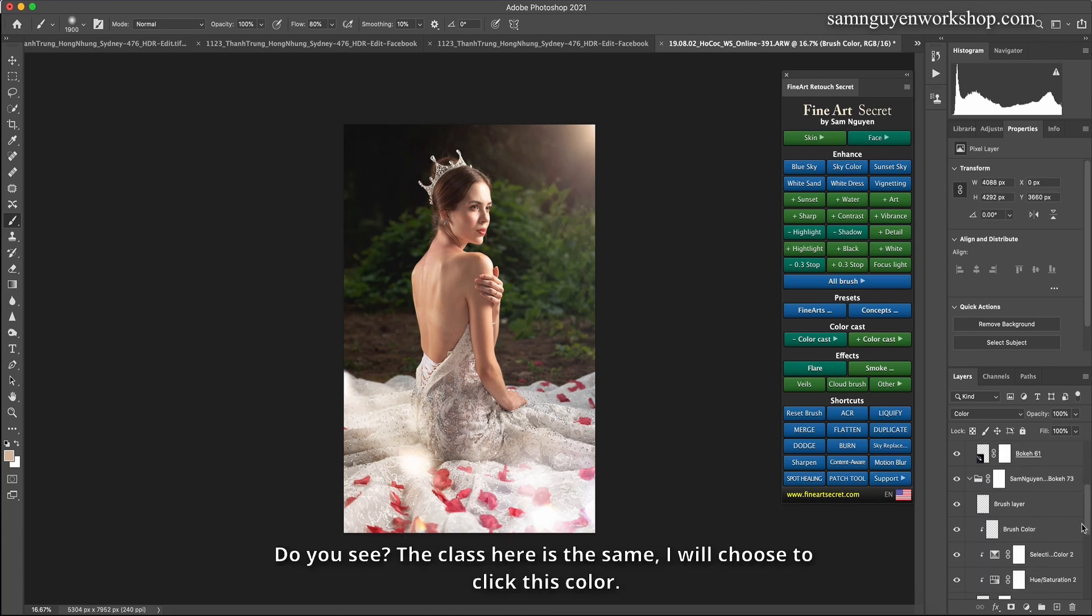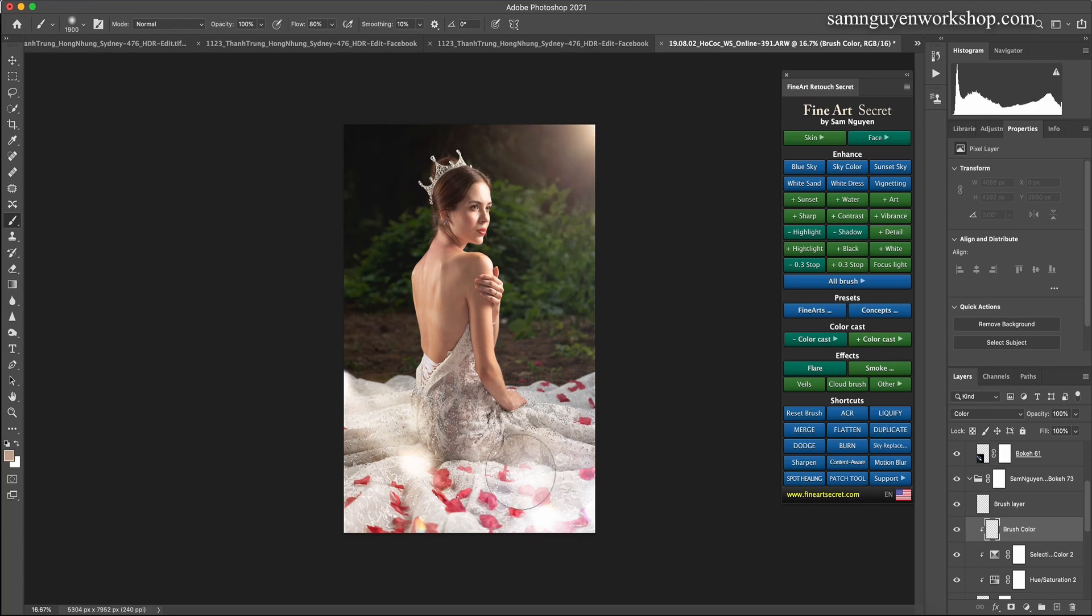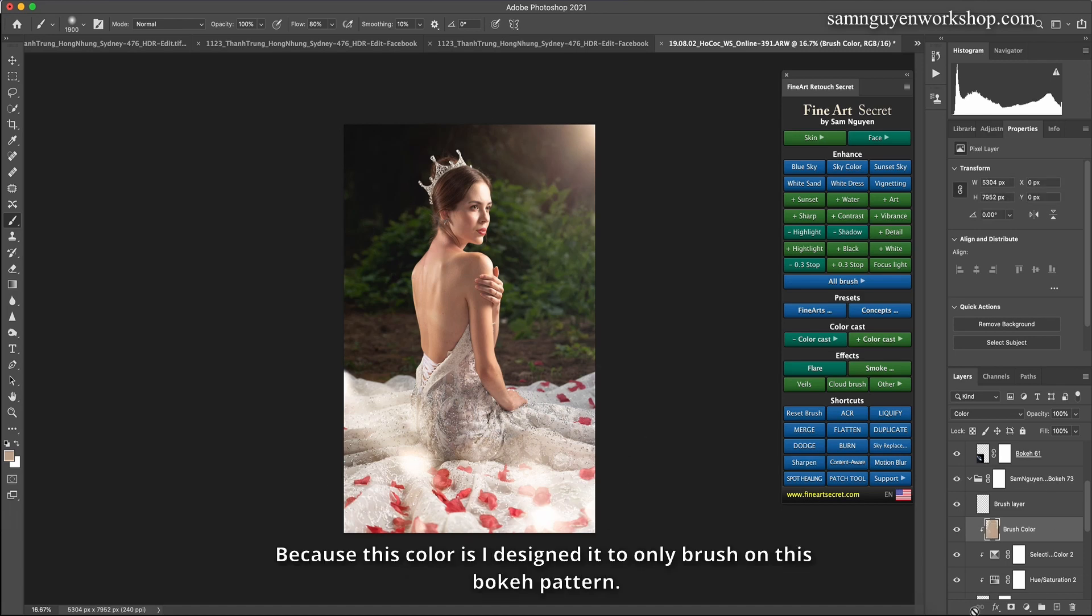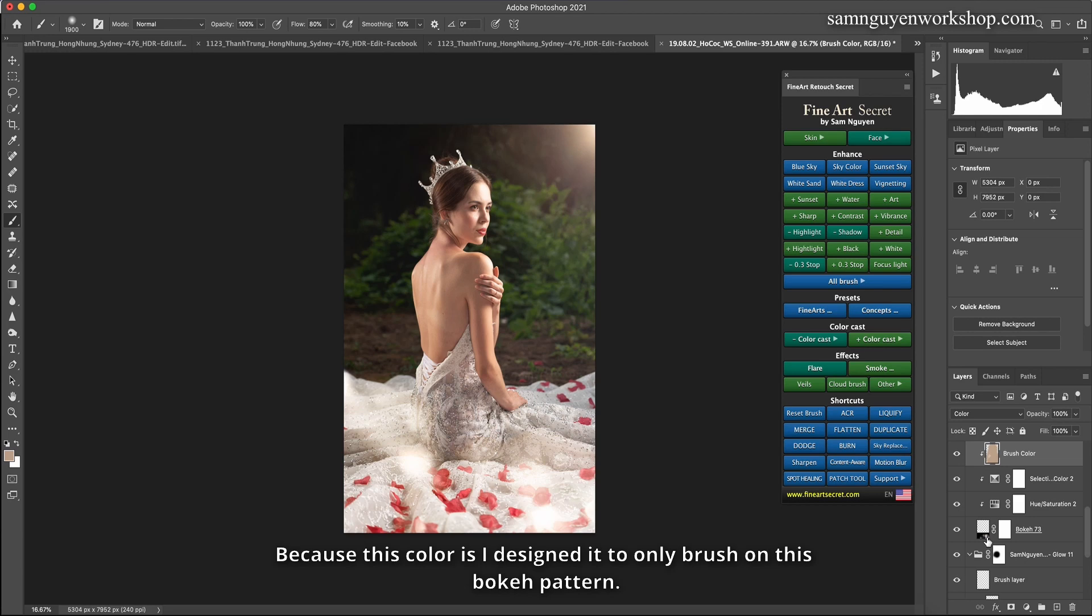Do you see? The class here is the same. I will choose to click this color. Scan in, then you see the bokeh does not affect the subject.